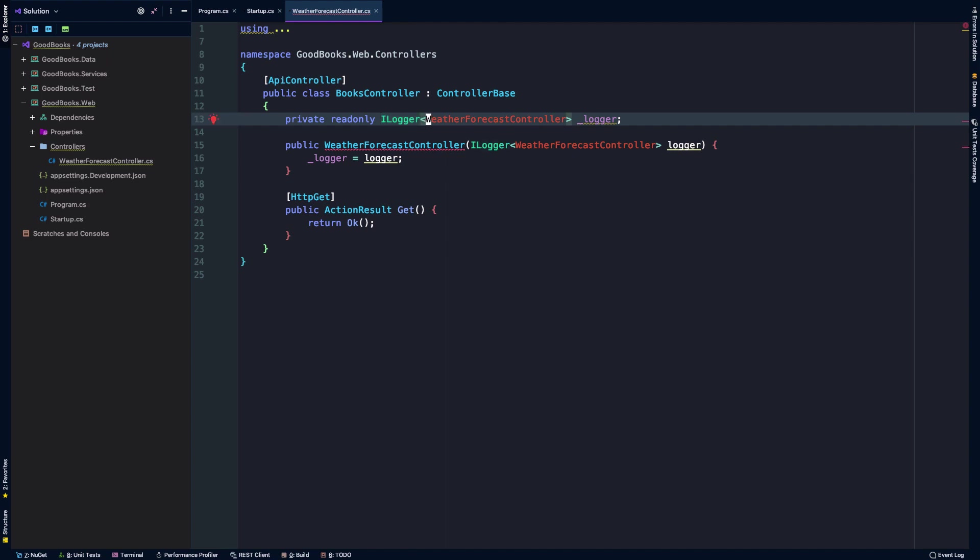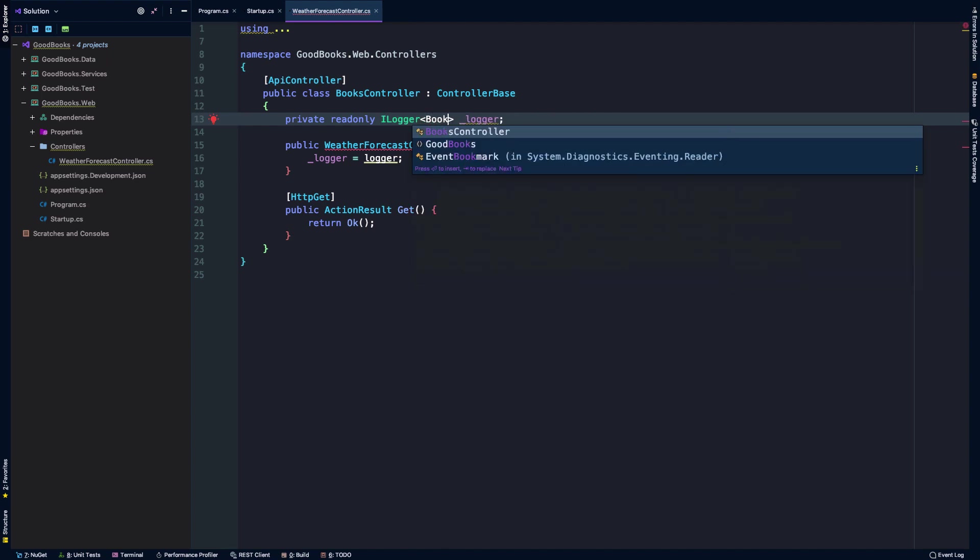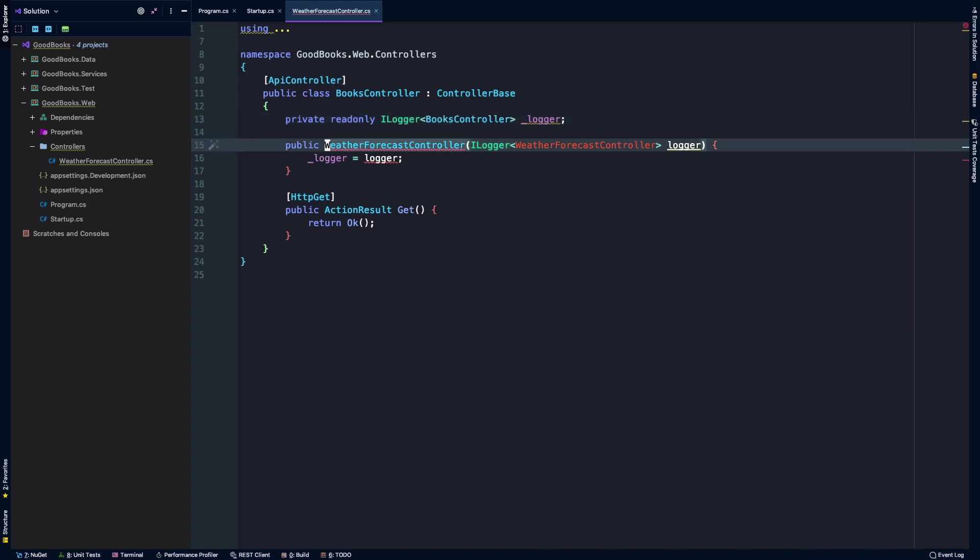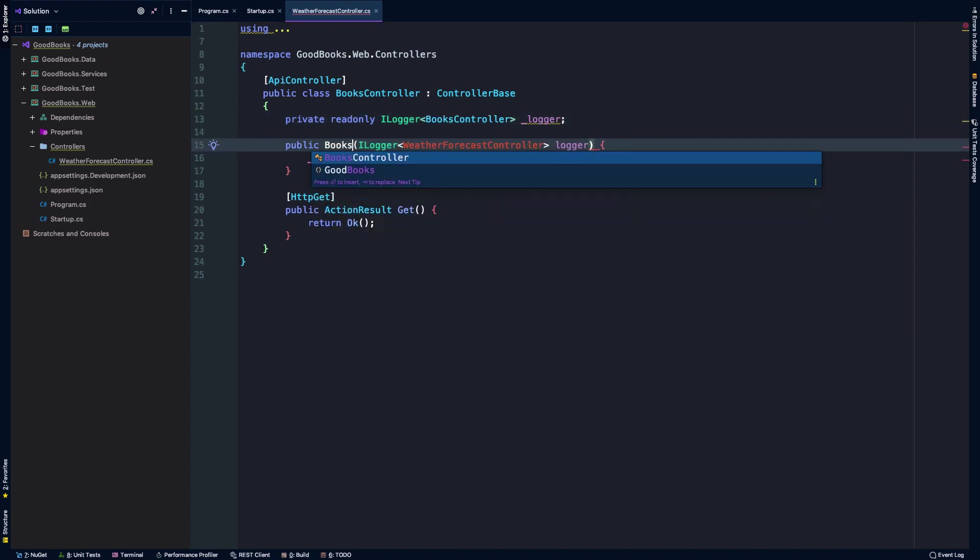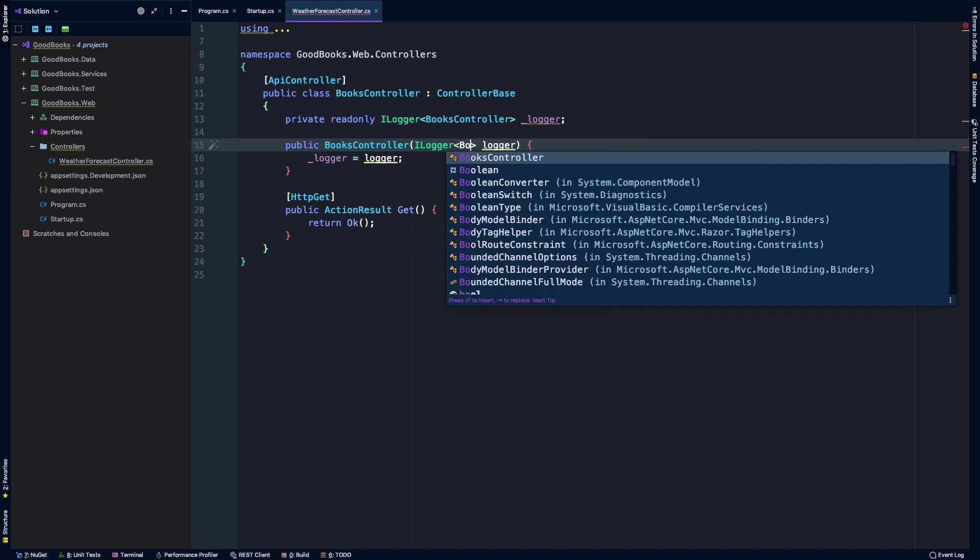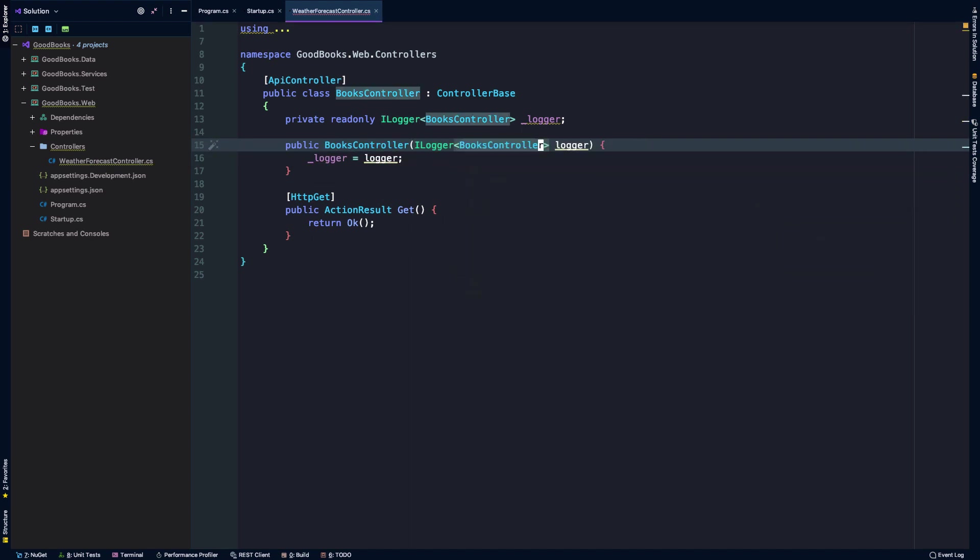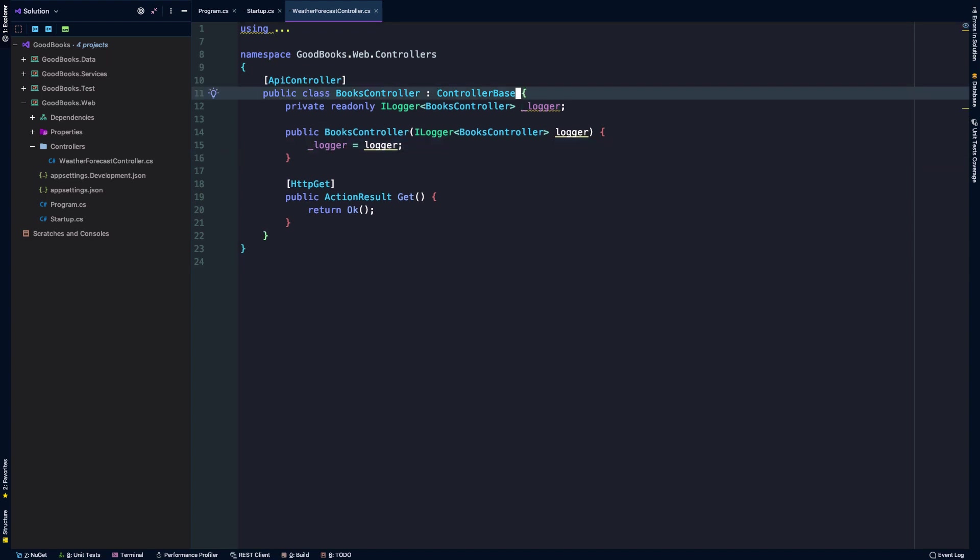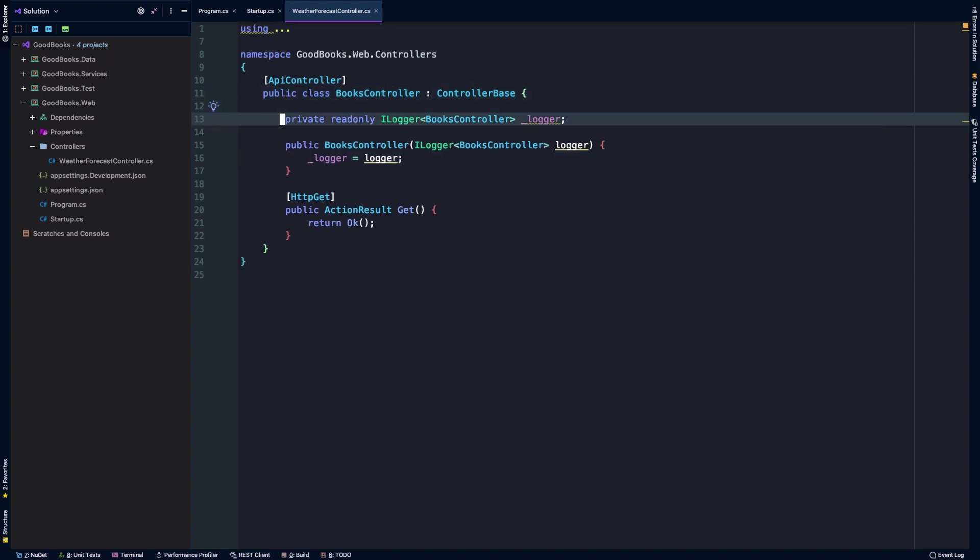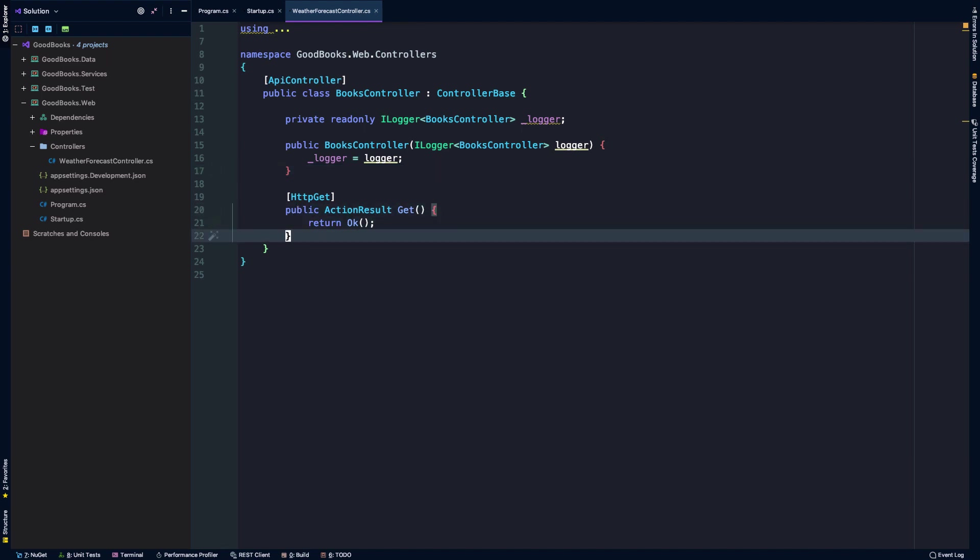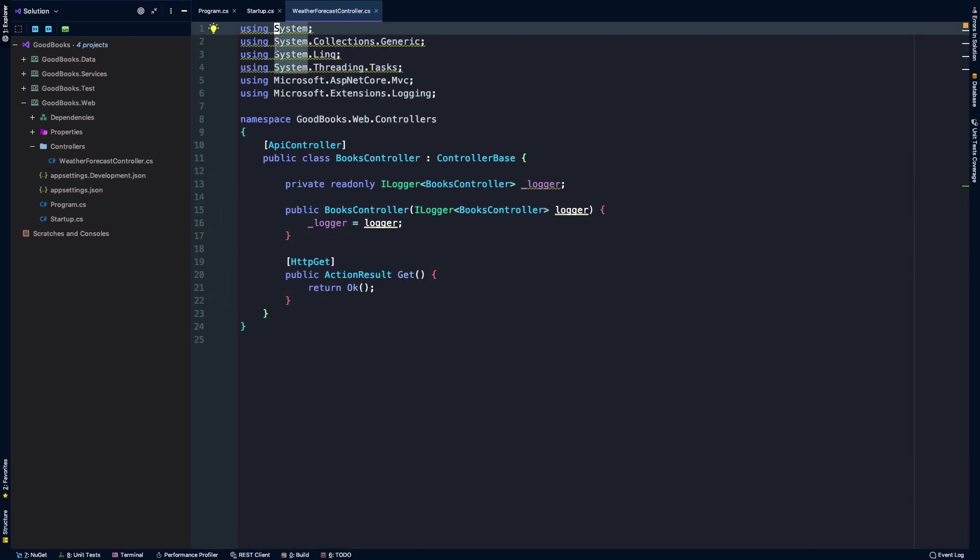When we have our logger here, the type we need to provide will be the type that we're currently using. We'll need a books controller logger. We'll need to update our constructor here as well, request a books controller logger, and then set that backing field. So we have our books controller extending controller base, a logger as a backing field, and a simple constructor here. Then we have a get method which is currently just going to return okay.